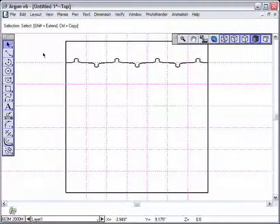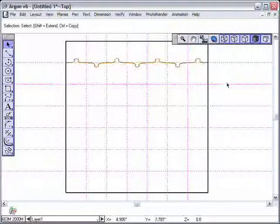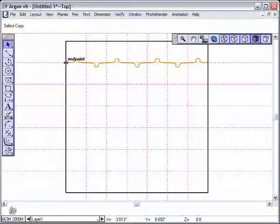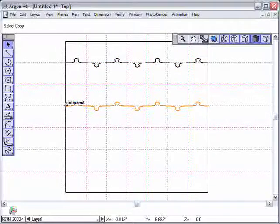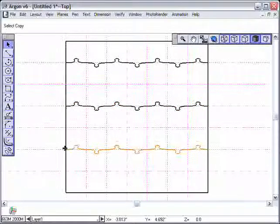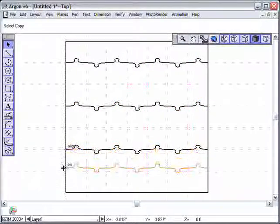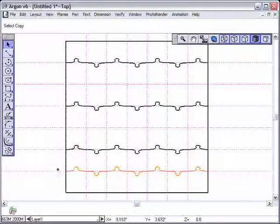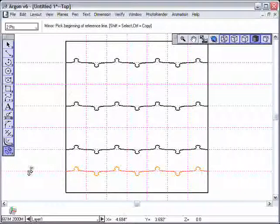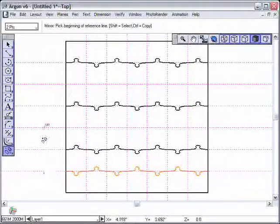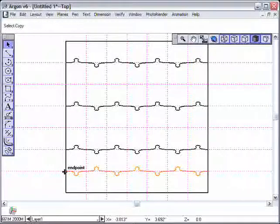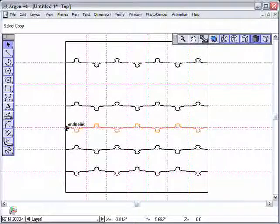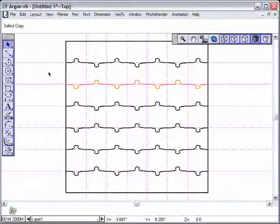Now everything is going to get a little bit faster because I'm going to highlight, do a marquee selection around all of those, hold down the control key and drag a copy to here and a copy to here. And let's do one more copy, use the mirror tool and let's flip those. Come back and get the selection arrow, hold down the control key and bring a copy to here and a copy to here.